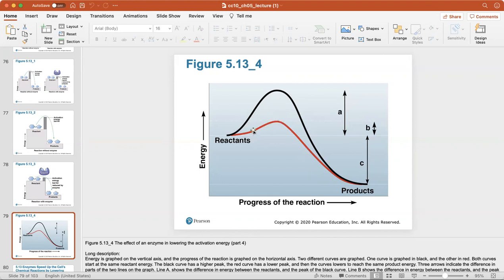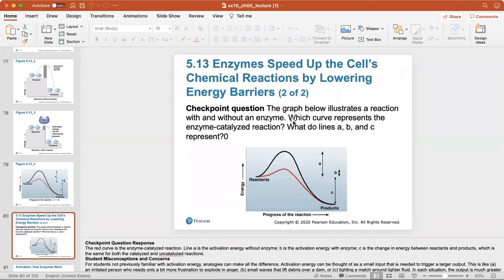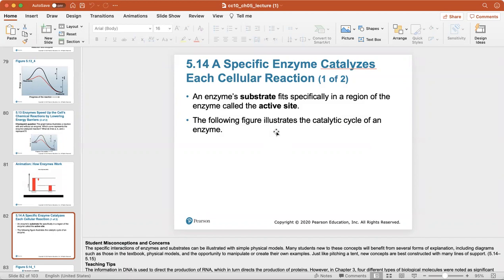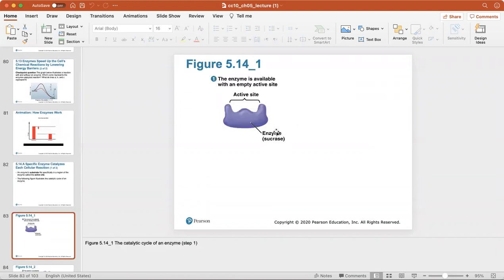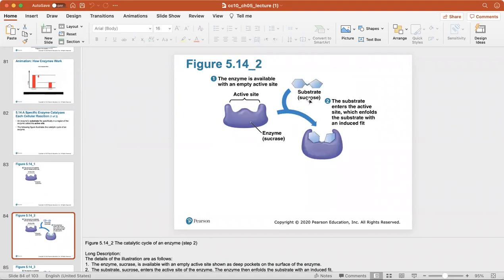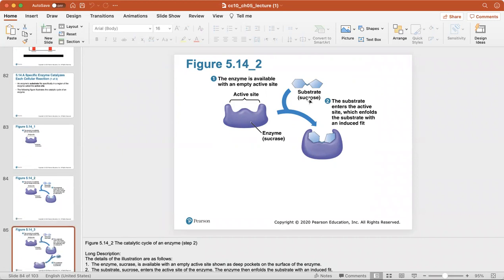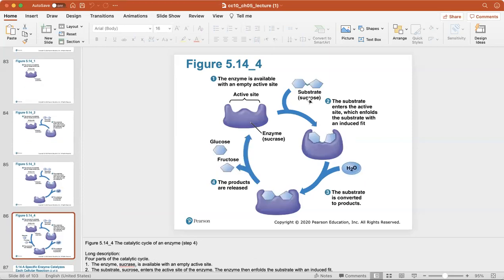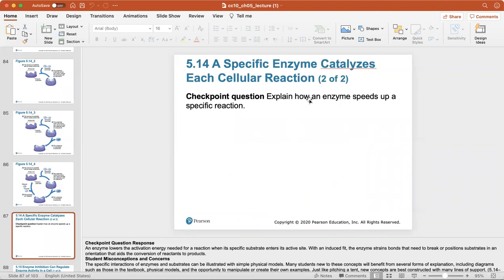The enzyme gets reactants to products more quickly because it doesn't have to overcome the large energy barrier. Enzyme-substrate interaction occurs specifically at a region called the active site. The enzyme is available with an empty active site, the substrate enters and fits with an induced fit, the substrate is converted into products with the enzyme's help, products are released, and the enzyme is free to act again.